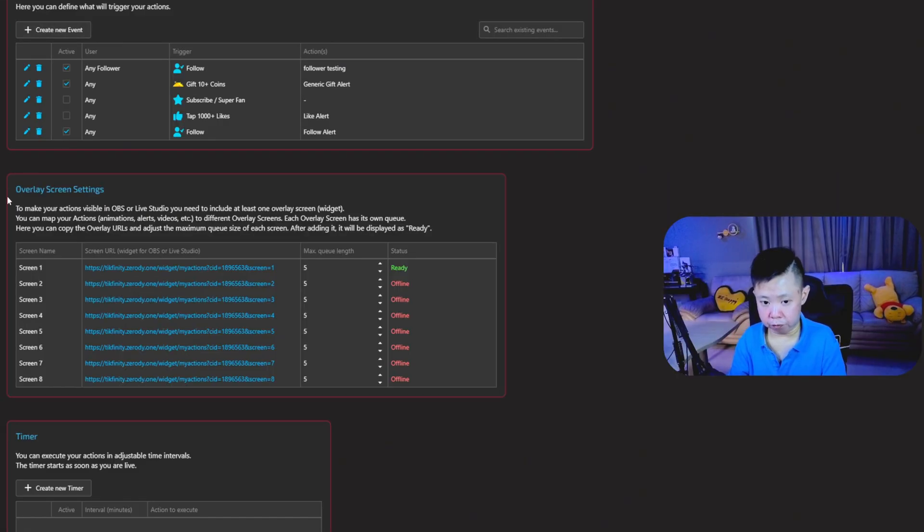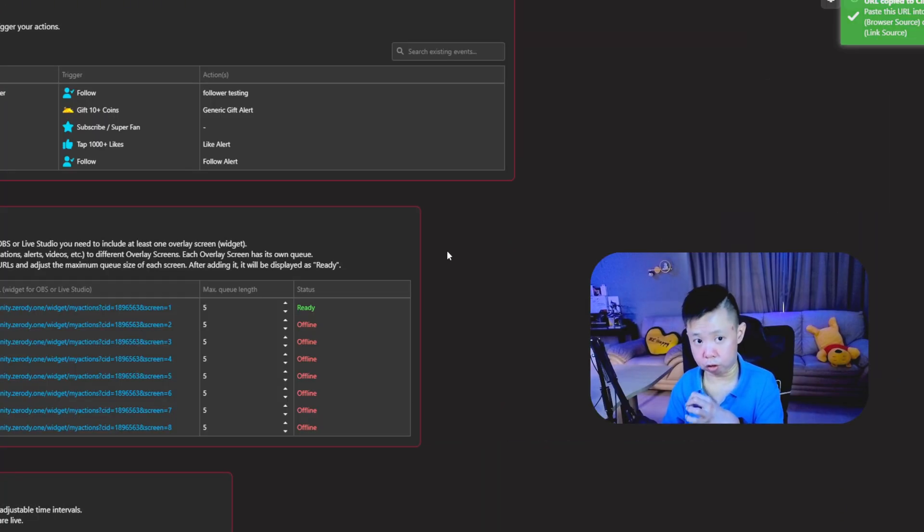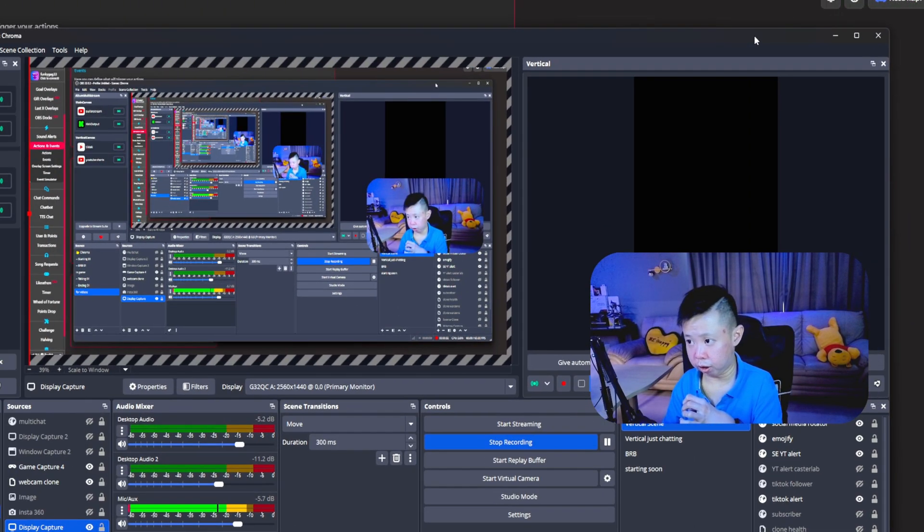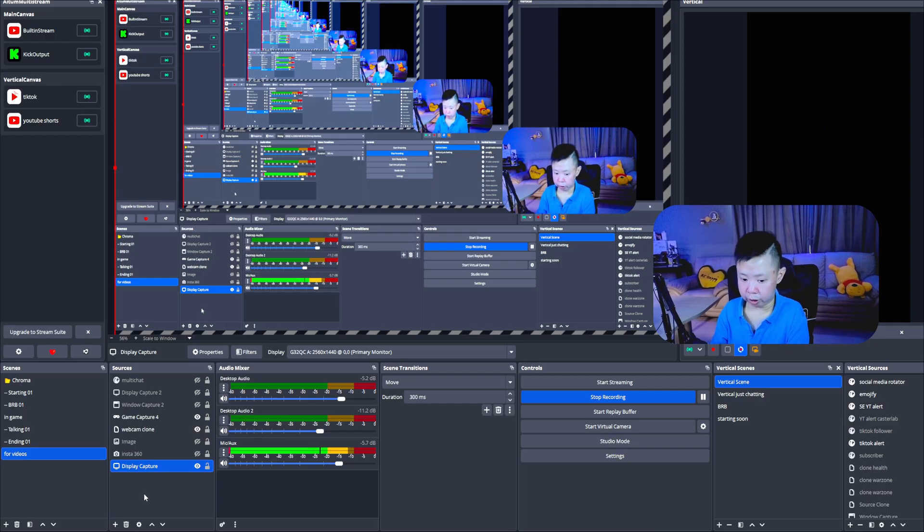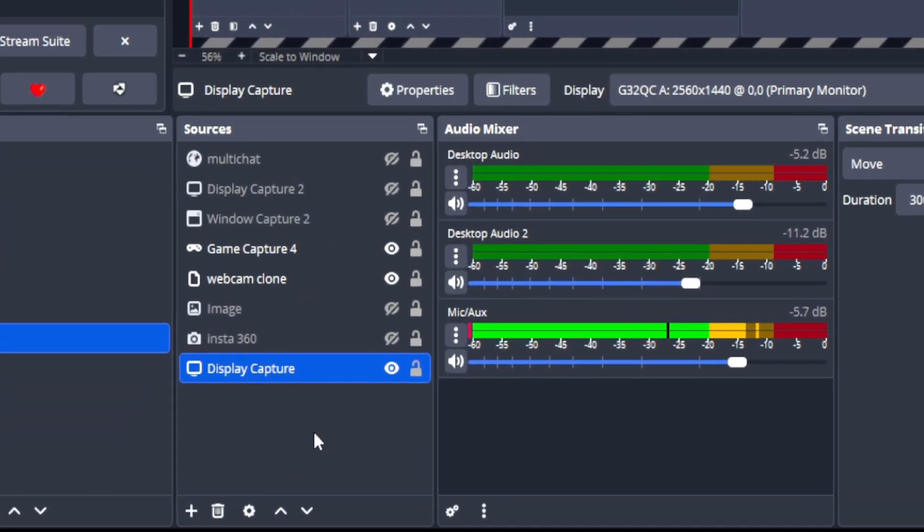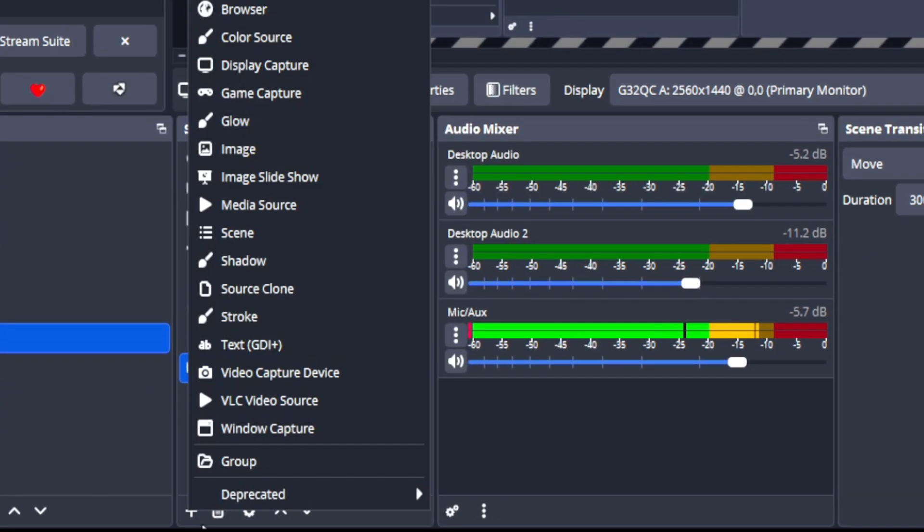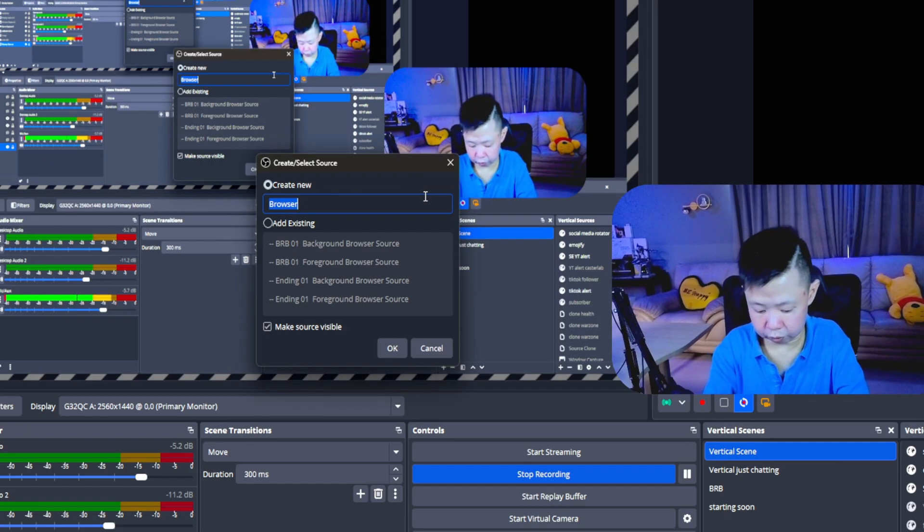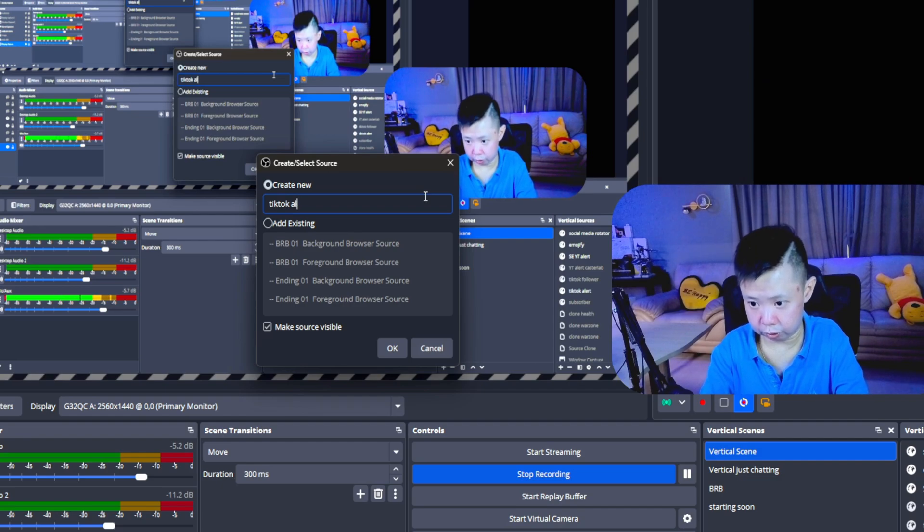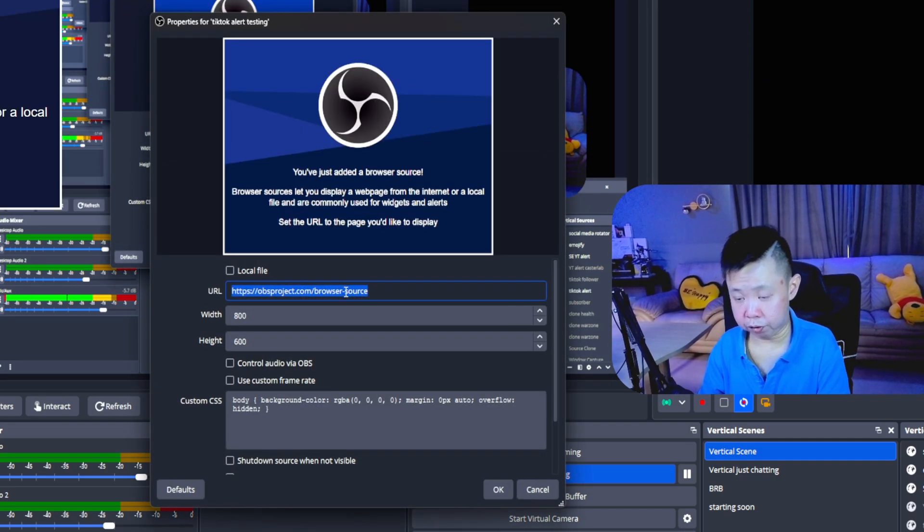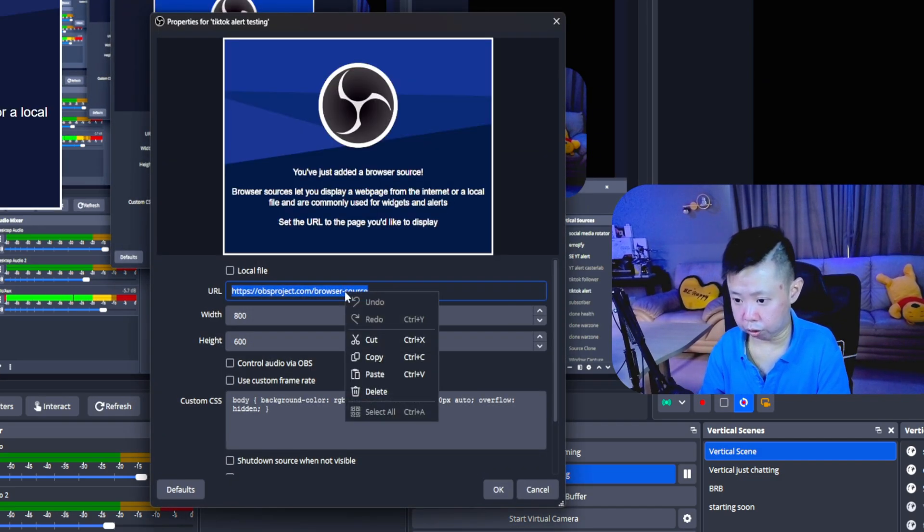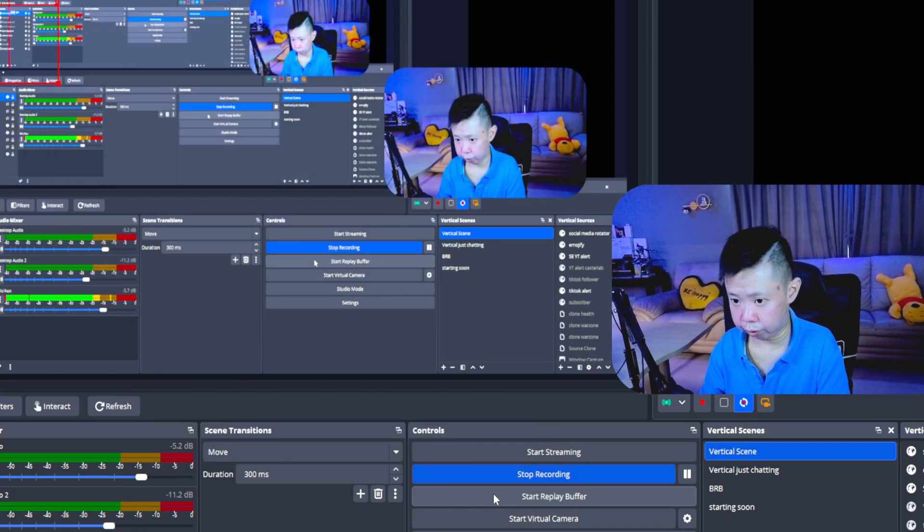Just below the events, you're able to see the overlay screen settings. Just click on it and it says that you already copied. So let me pull out my OBS. You can either add it by two ways. Just right click on the empty space under the source, or you're able to see this plus button. Just click on it and we're going to look for browser. So I'm going to just make it a TikTok alert testing. Just click OK and paste the URL that we copied just now. Paste it and click OK.